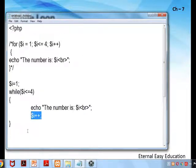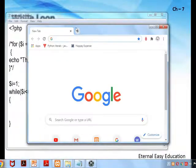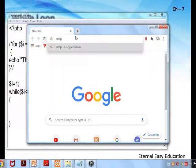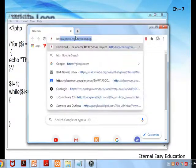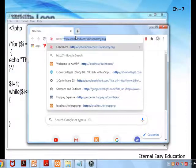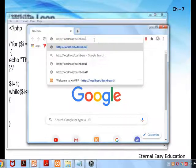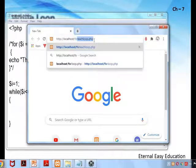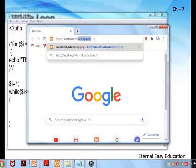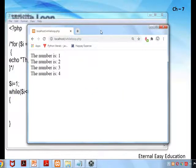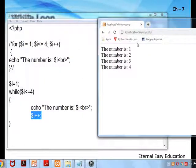So we will execute the program. You know how to execute — open the browser with HTTP and run while-loop.php. Can you see the output? Number i: 1, 2, 3, 4. Is it clear?